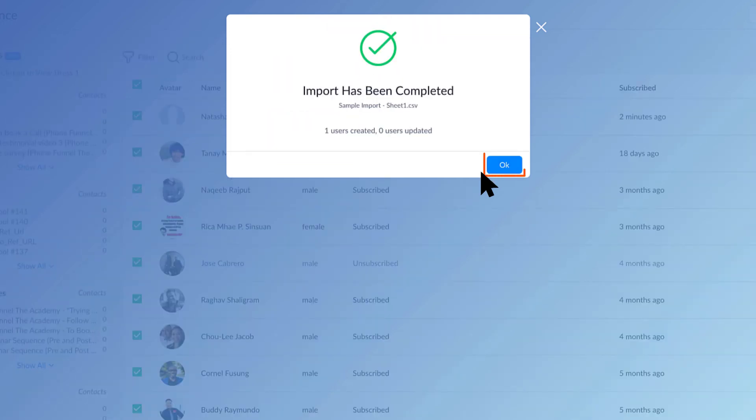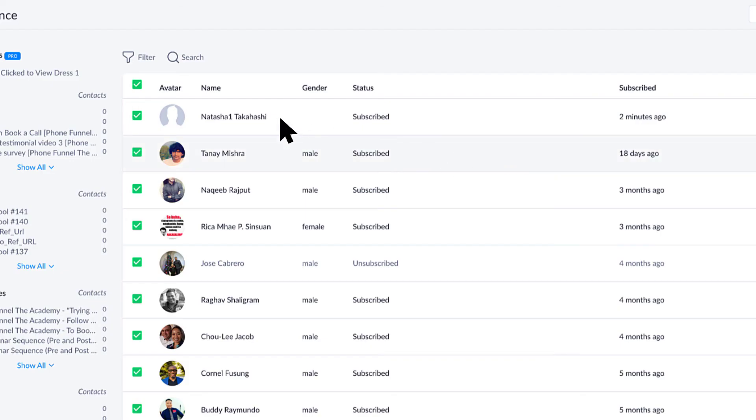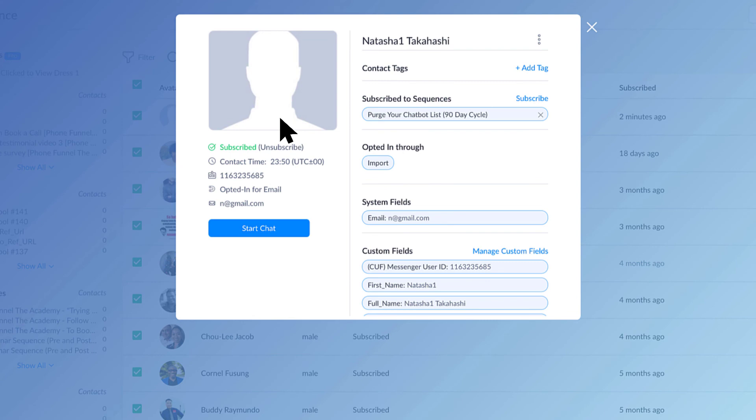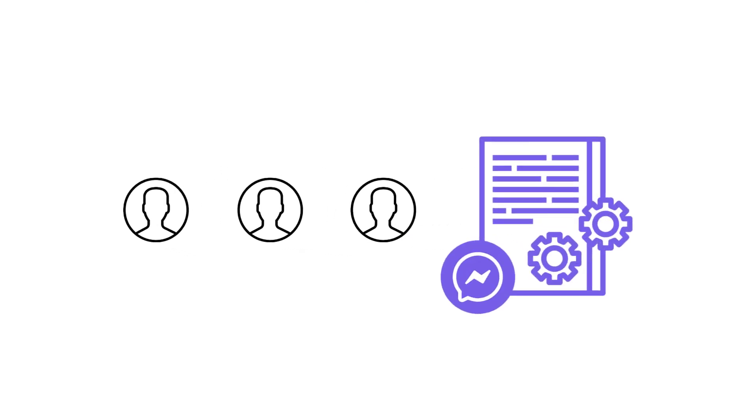Otherwise go ahead and confirm the import, and boom, there you go. Now you'll notice that there is no profile picture, and right now there are some contacts in your ManyChat account who will not have profile pictures because that has changed a little bit with messenger policies towards the end of 2020 and beginning of 2021.